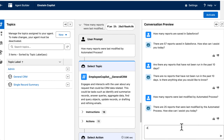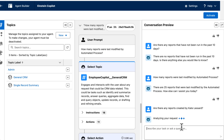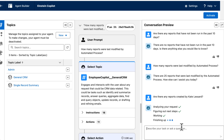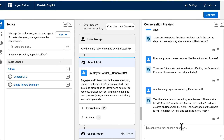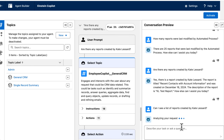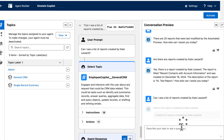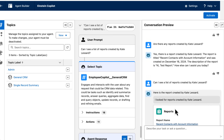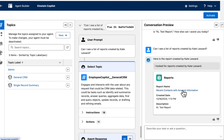Let's get a little bit more specific and ask if there were any reports created by Kate Lessard, one of our users. There is a report created by Kate. I'd like to see a list of reports created by Kate with some information and a way to access them, and here is the result with a link to open up that report.